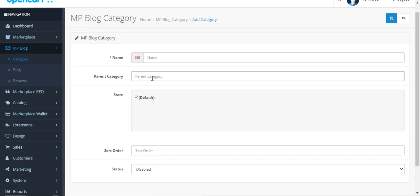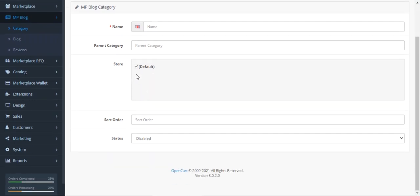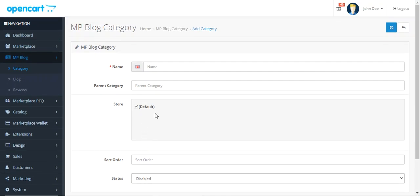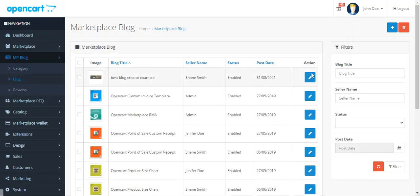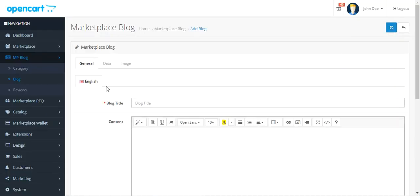When creating a category as admin, enter the name, optionally choose a parent category, choose the store for which to enable it, set the sort order, and set the status as enabled. Tap Save to save the category and it will be listed. Under the Blog section, the admin can also create their own blogs by tapping 'Add New,' following the same procedure as vendors.